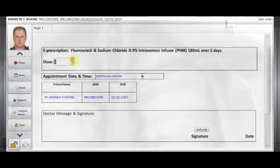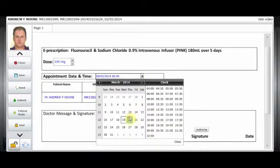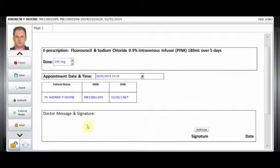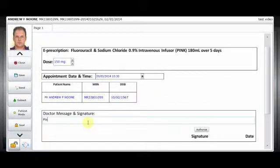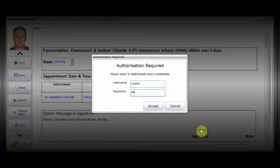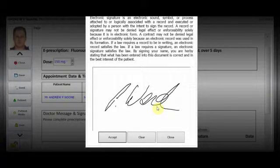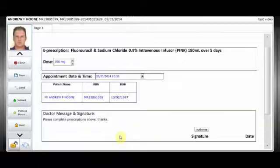Once a diagnosis has been established, the doctor can then prescribe a course of treatment. In this example, the doctor is ordering the drugs required for a course of chemotherapy. Once the doctor completes the prescription, he or she enters their username and password to attach their signature. They then click Send and send it to the pharmacy group.